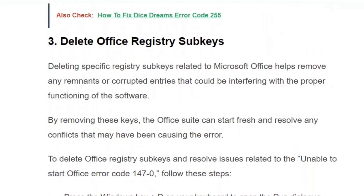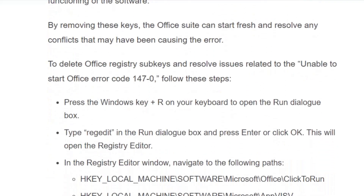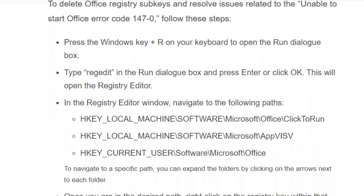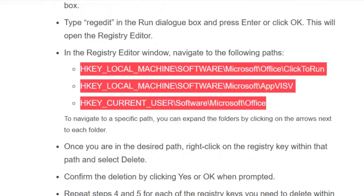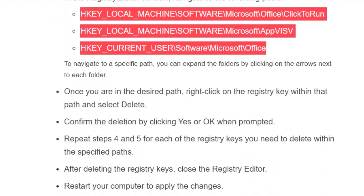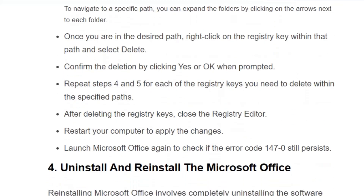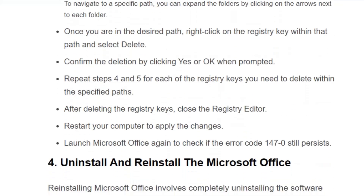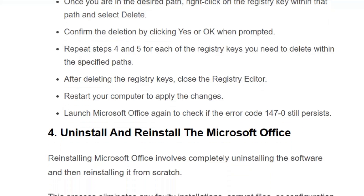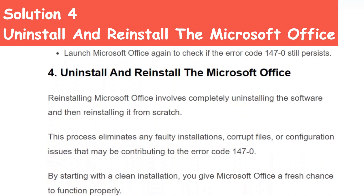Solution number three: delete Office registry subkeys. Be careful while deleting registry subkeys because these are core files of Microsoft Office — any mistakes could corrupt the entire OS. Follow the steps carefully. Open the Run dialog box by pressing Windows plus R, type 'regedit', and press OK. Navigate to the specified paths, right-click on the registry key within that path, and select 'Delete'. Confirm the deletion by clicking 'Yes' when prompted. Repeat for each registry key in the specified paths. After deleting, close the Registry Editor, restart your computer, and relaunch Microsoft Office to check if the error is gone.